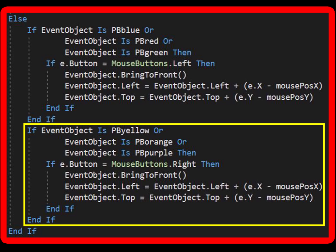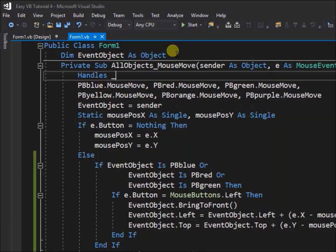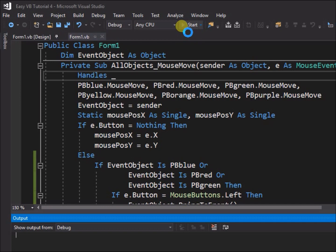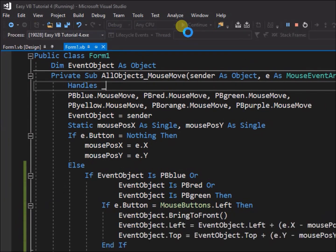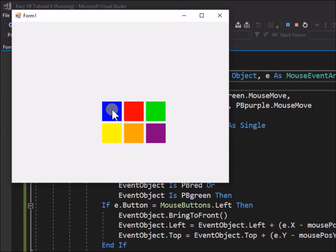Run the application. Try dragging the different objects with either left or right mouse button depressed. We can see that it works as expected.